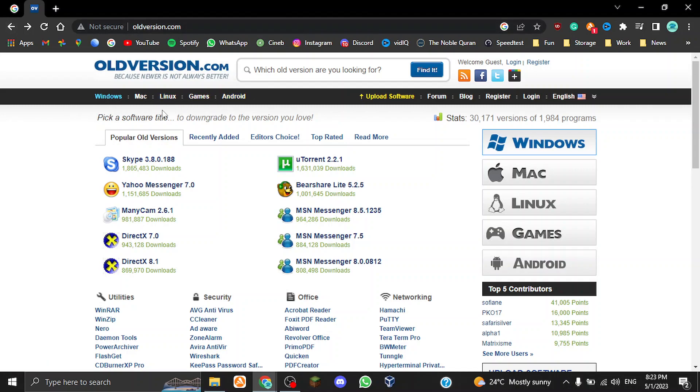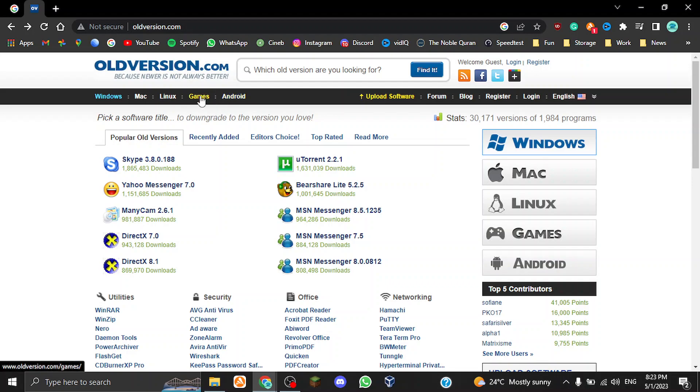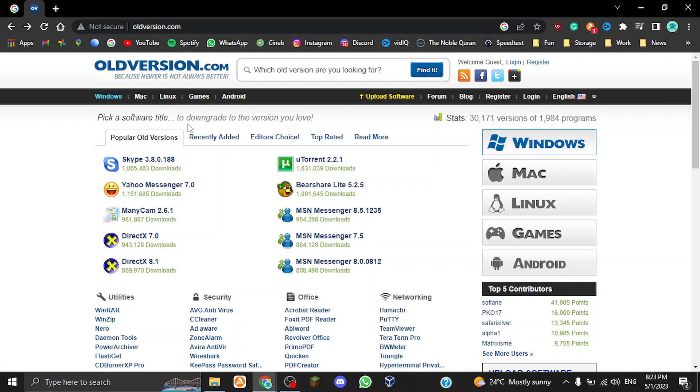As you can see, it also has it divided over here into five types, or not five types but rather five versions. We've got software for Windows, Mac, Linux, Android, and also a games section. This is basically a link that gets you to the games that you can download.